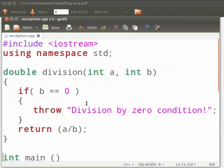In this program, we will solve the divide by zero error using exception handling. Let us go through the code.